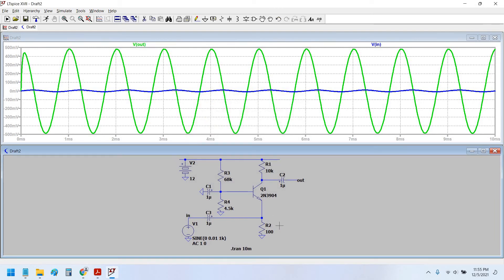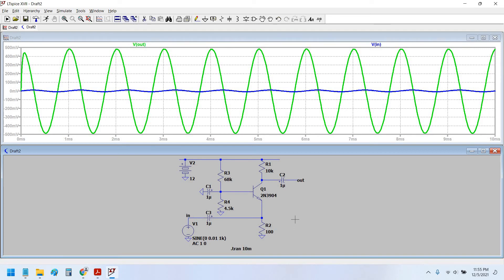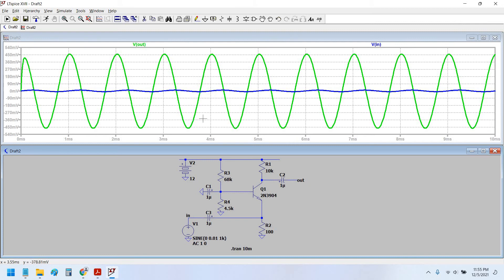And yes, at 4.5 K we would have the base bias voltage equals to 0.744. Let us simulate again.